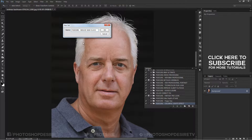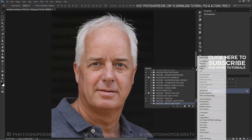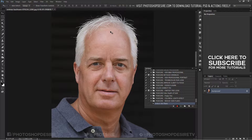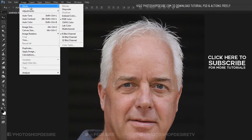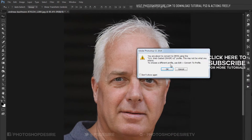I already uploaded some very good actions — please check out how actions work and download to use them. Okay, it started recording, so let's start the tutorial. Firstly, change the image mode to CMYK color mode.